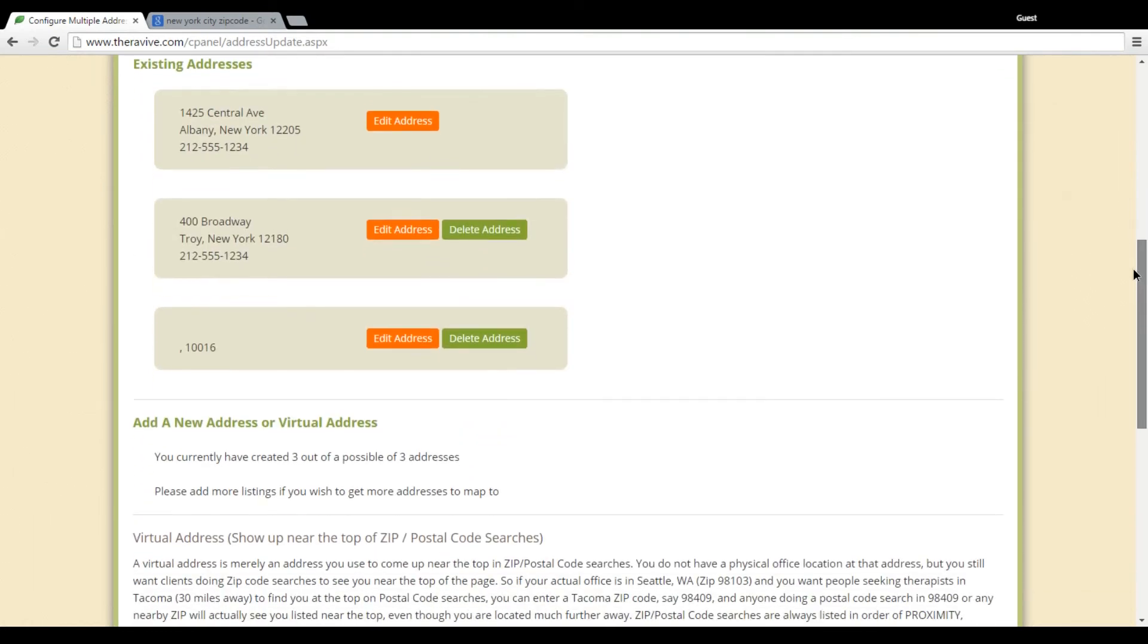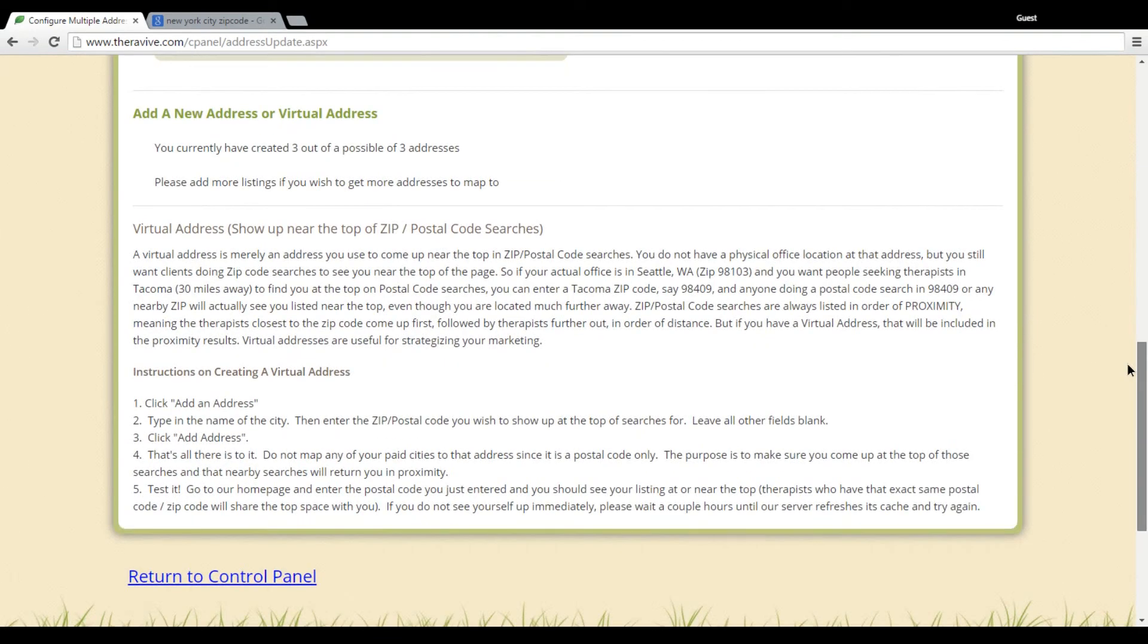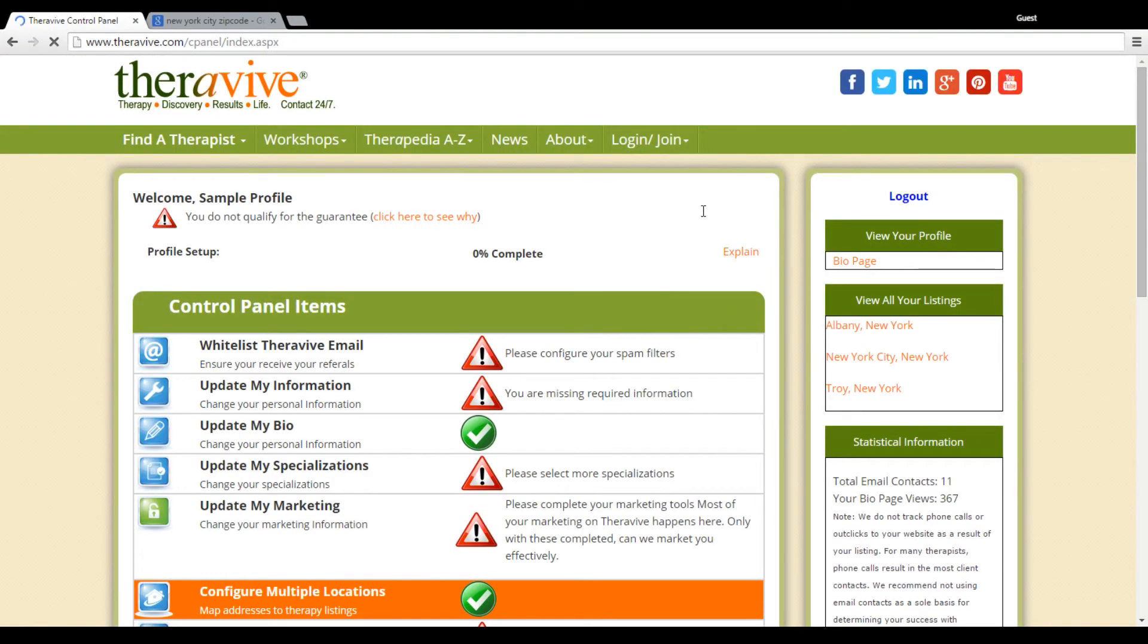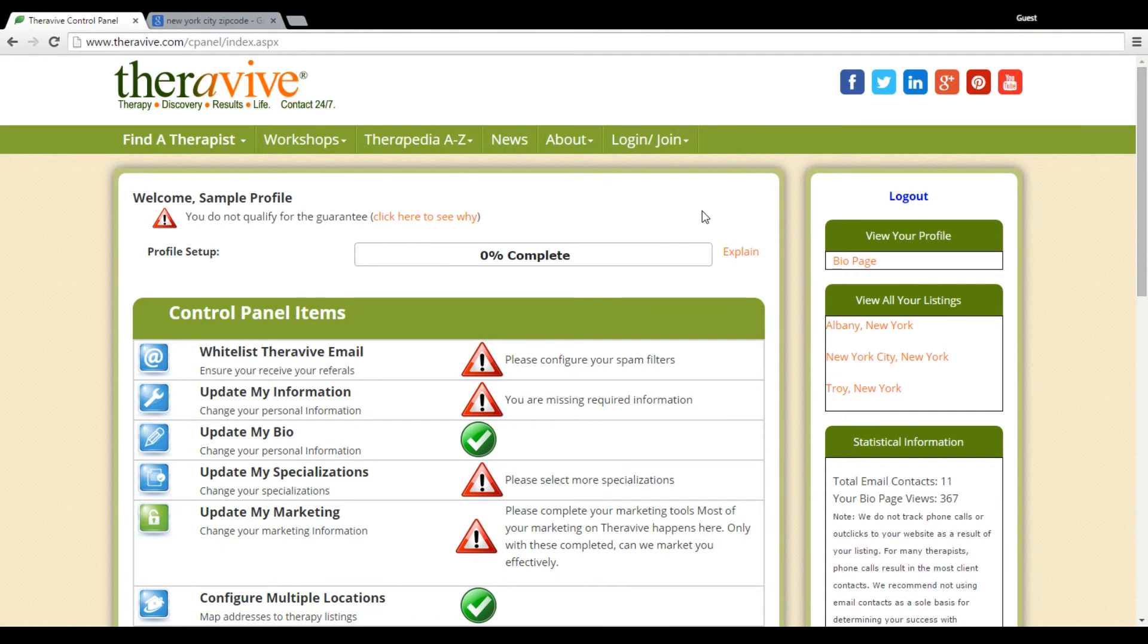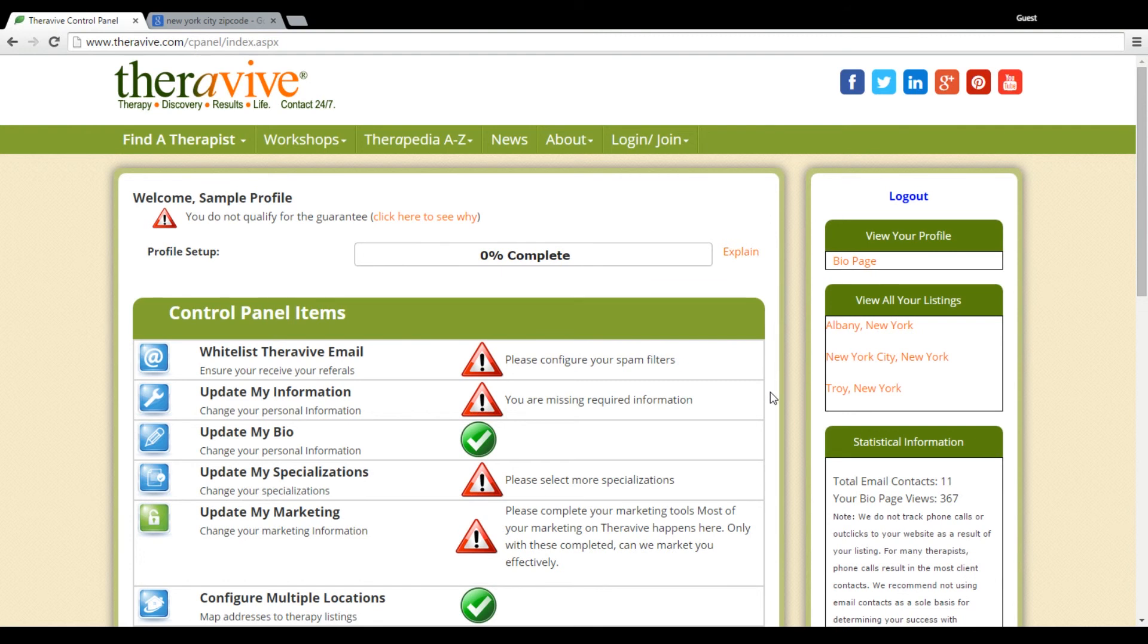We have various different accounts that you can choose from. There's additional information down here about how to add your virtual address. And you can always contact us if you are interested in enhancing your profile, adding additional locations, and increasing your reach. So thank you for viewing this tutorial on configuring your multiple locations. And if you have any further questions in regards to how to set up your profile or the features that TheraVive offers, please continue to watch the tutorials that we've provided.